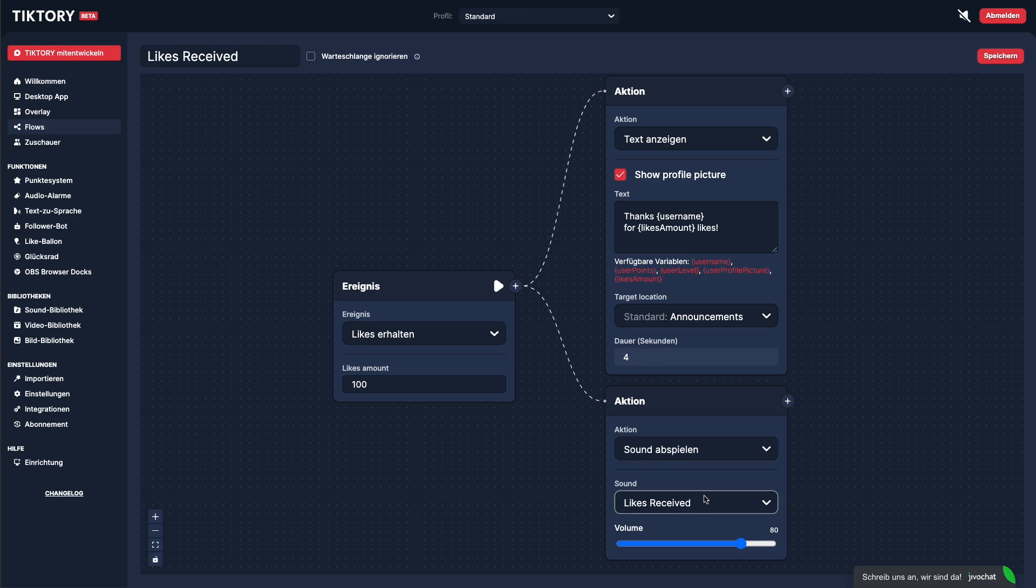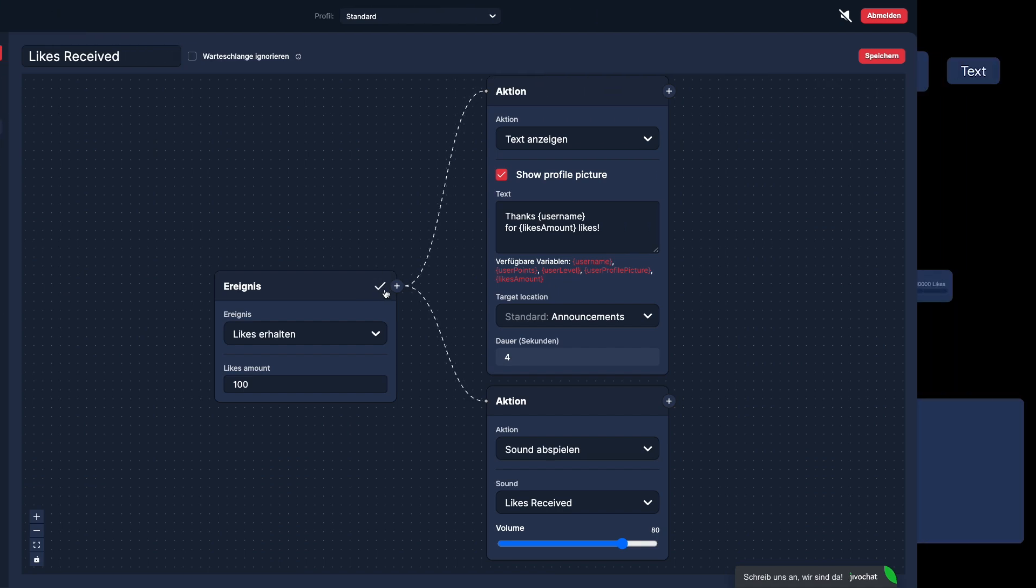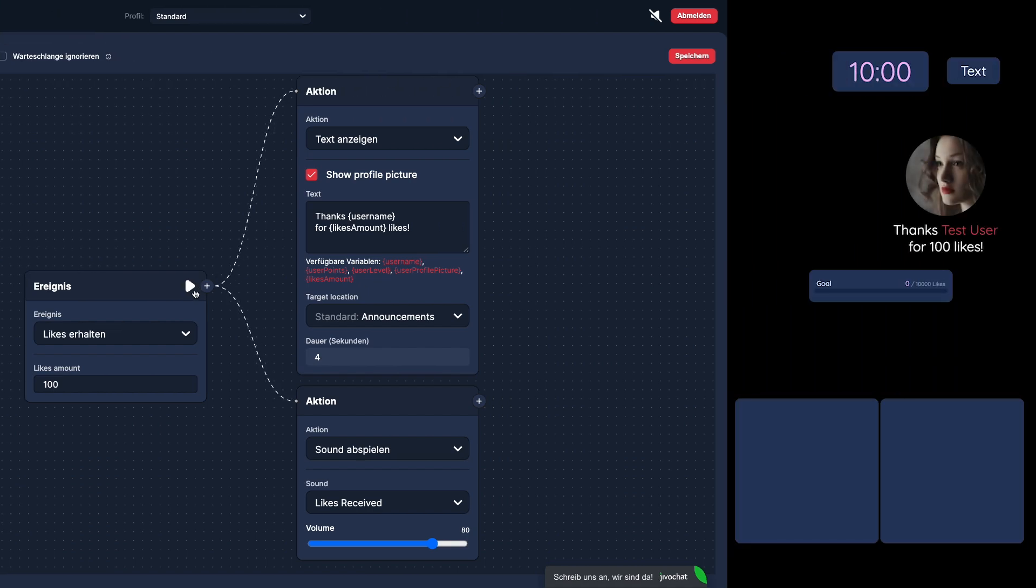Using the play button on the event node, we can test the flow. As you can see, the text appears and the sound is played.